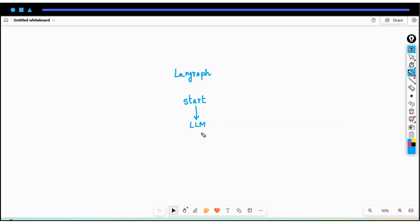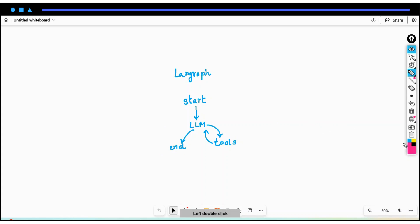If any question coming in is related to our tools - we are using two tools - it will go to the tools node. From that tool you get the response and finally it ends in the end node. For example, suppose a user comes and says 'hi' in the chat as we did. The flow starts and it goes to the LLM.